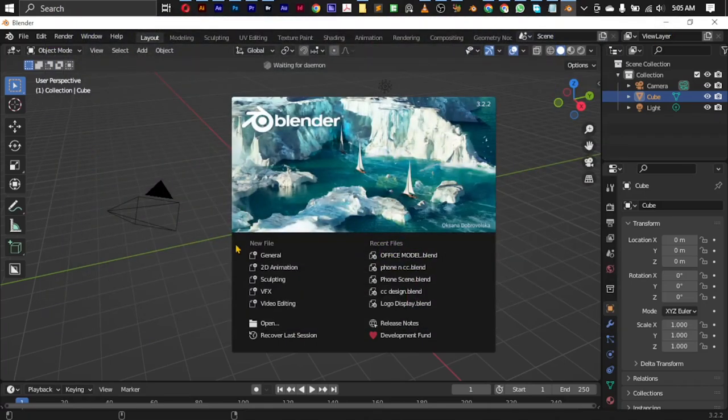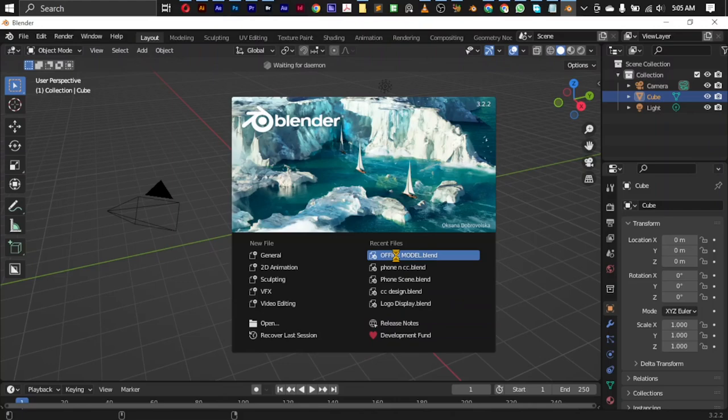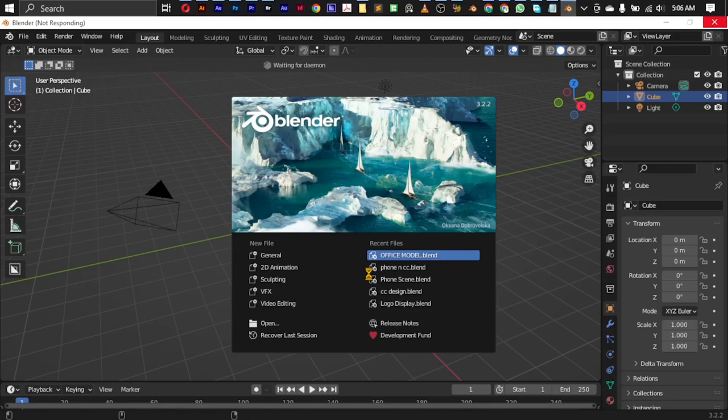Packing files is just like bringing all the files that you used to create a particular project or scene together in one file. Today I'm going to be showing you how to pack files in Blender.